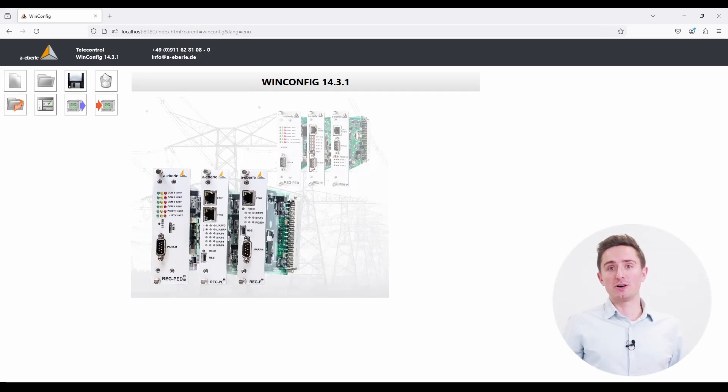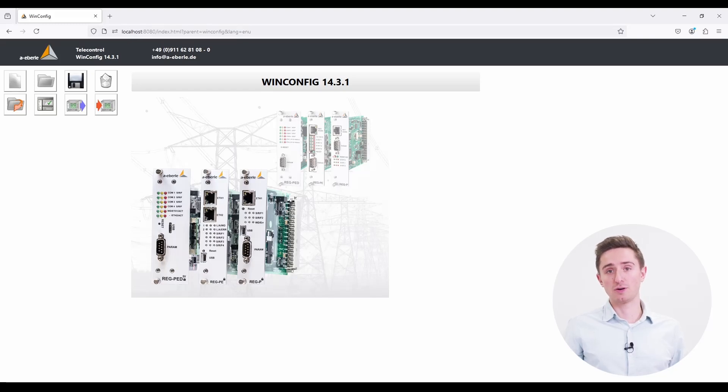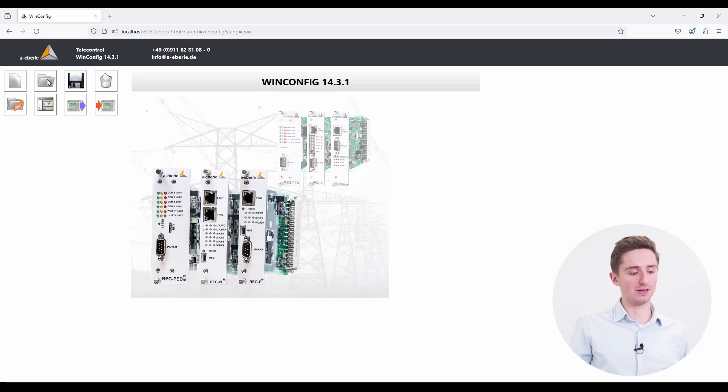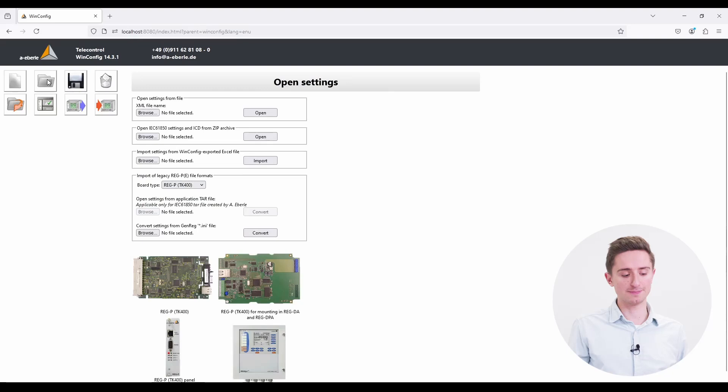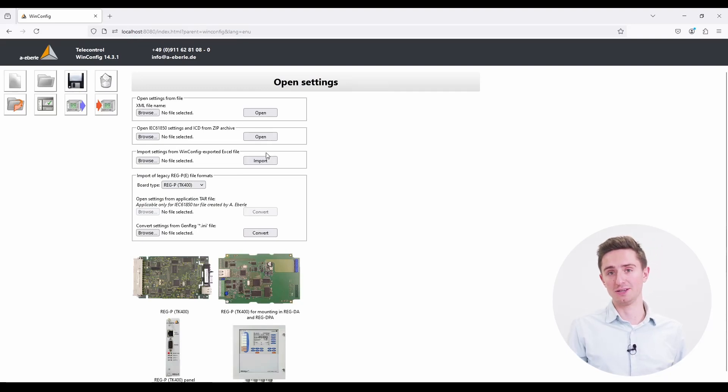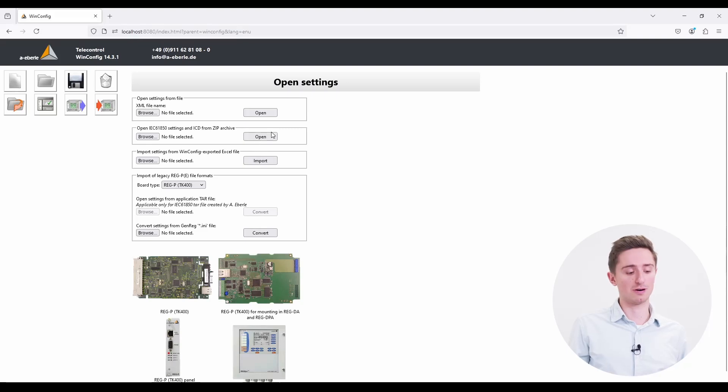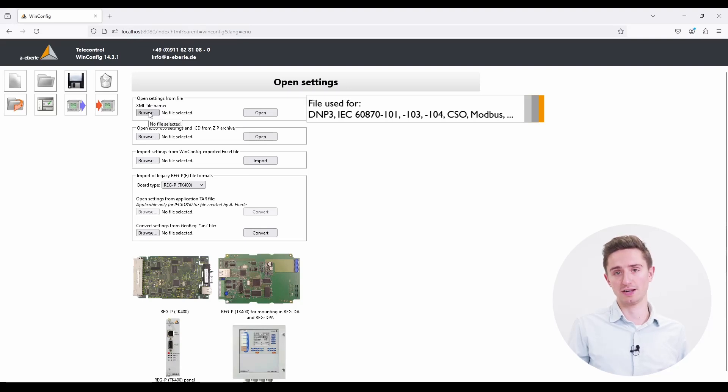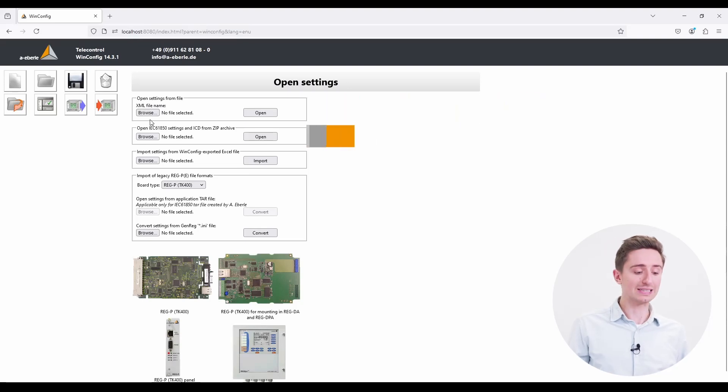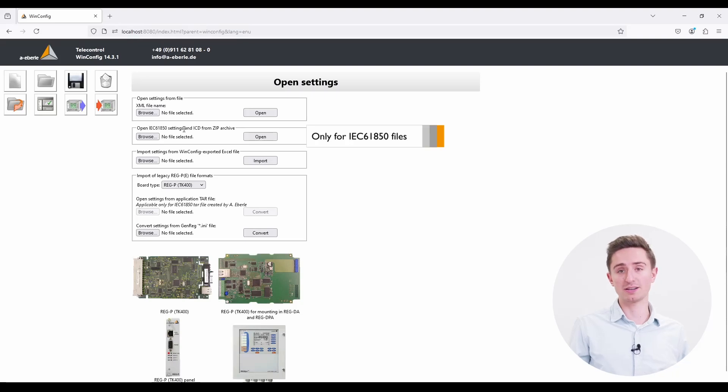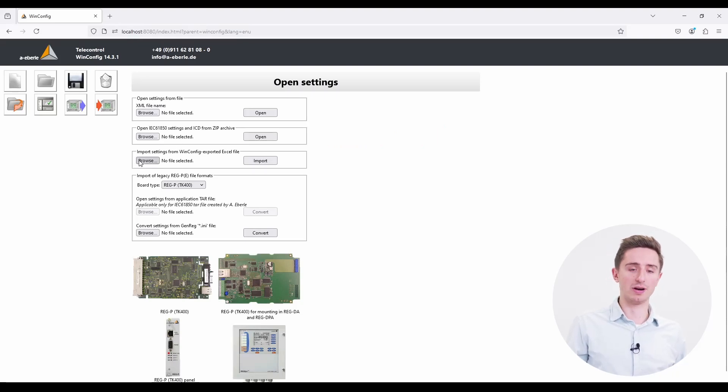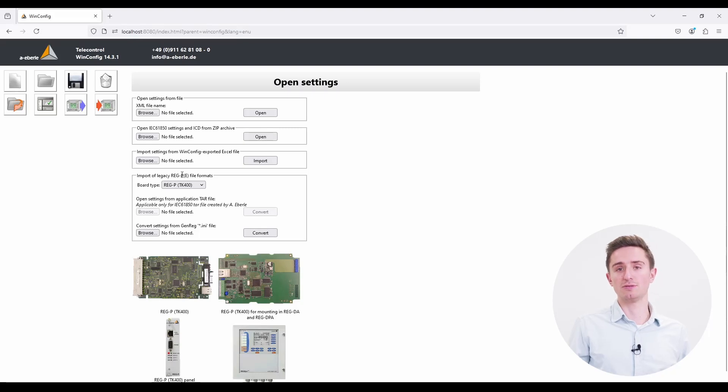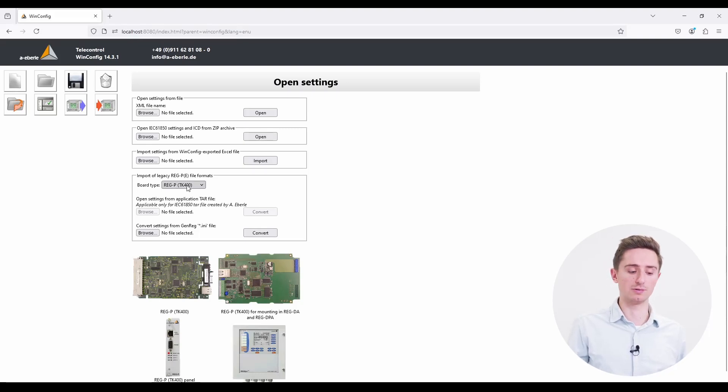Until now we talked about creating and saving a file. So the next topic is about to import a file into the WinConfig. Therefore we select import an existing file. And on the right side the input mask appears. You have here basically four options to import a file. The first option is to import an XML file. The second option is to import a zip archive. And on the lower options you have the option to import the WinConfig from an Excel spreadsheet and to convert a file from an old generic version into the WinConfig.